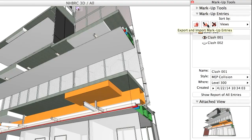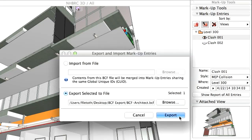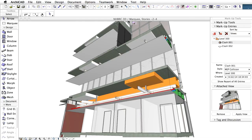Now it's time to share. Simply export the entry in BCF format and send it off to your partner. Do this with as many entries as you want.